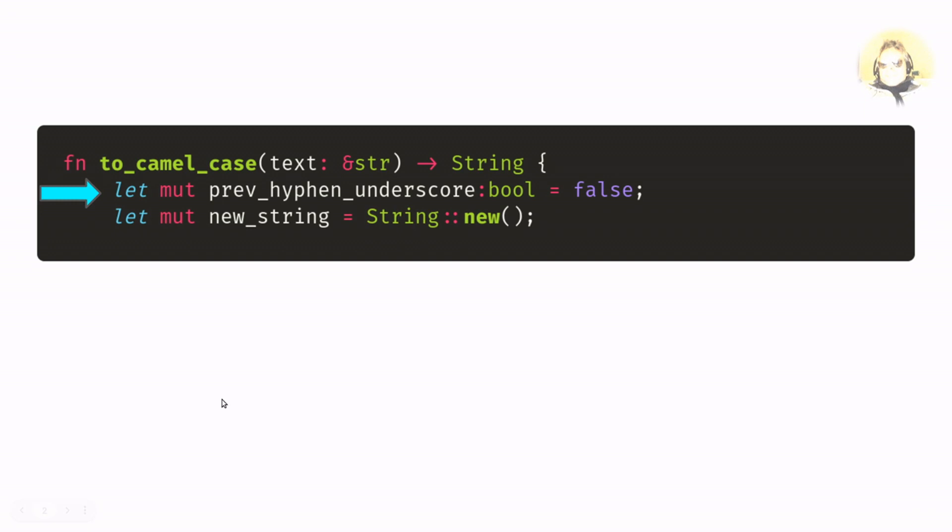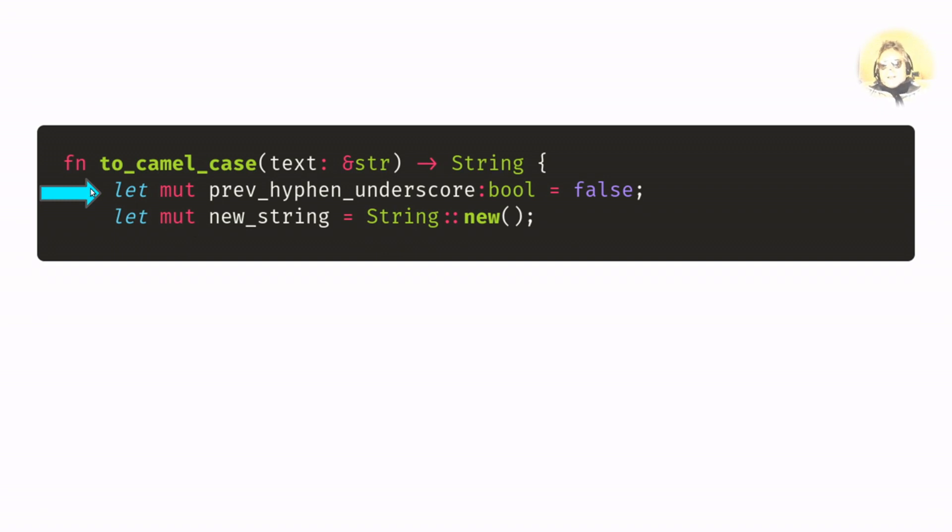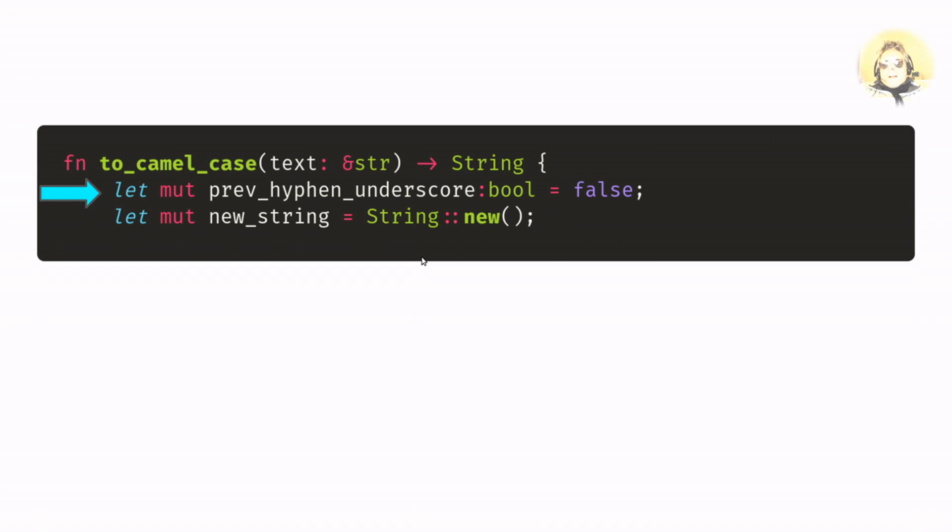So next, this is the actual start of the camel case function. We're passing in text slice and we're going to return a string. Let mut - so this variable is basically a boolean to keep track of whether the previous character was a hyphen or underscore. If it was, then it will be true; if it wasn't, then it will be false.